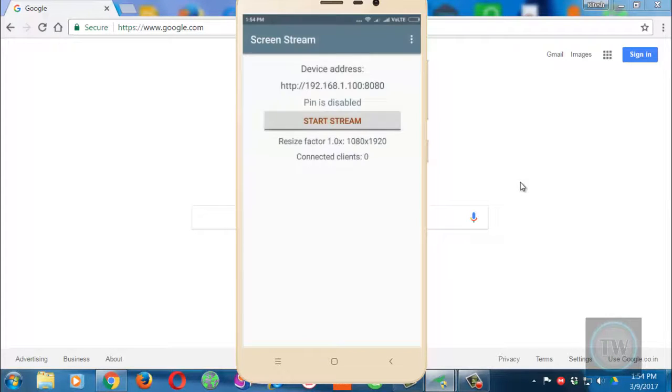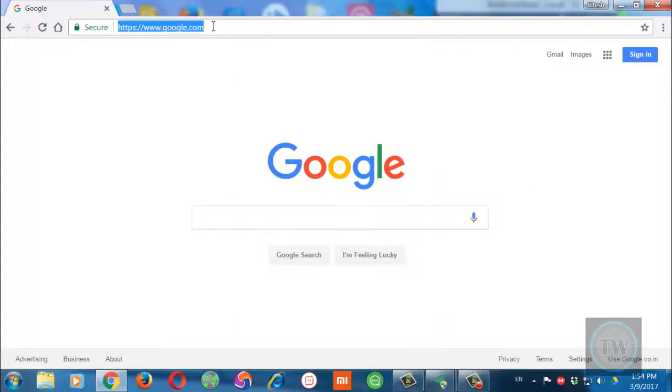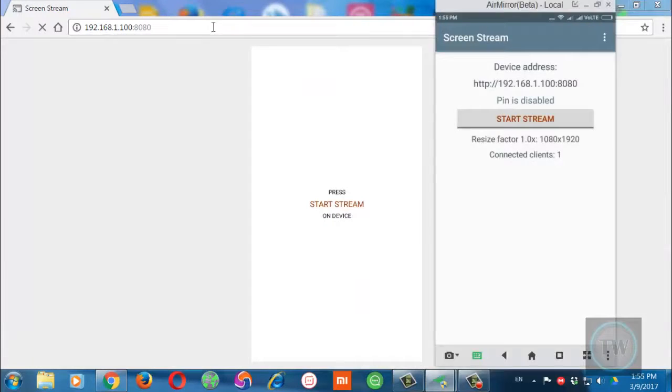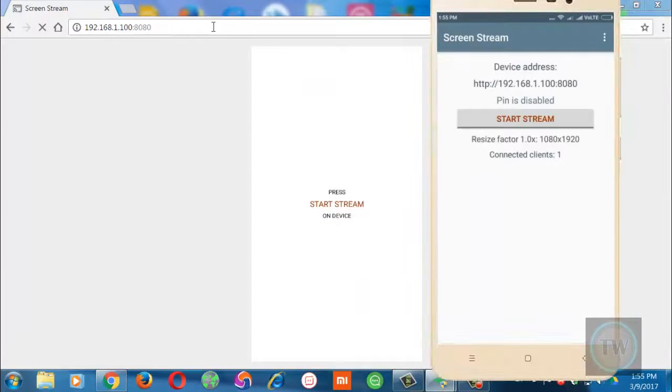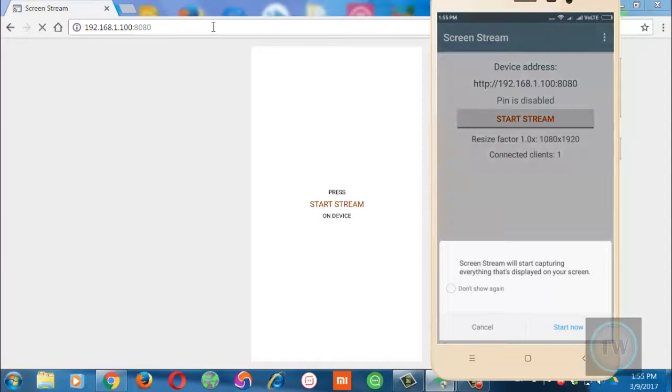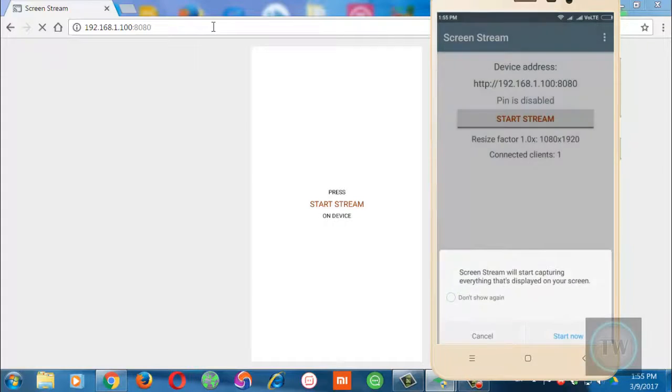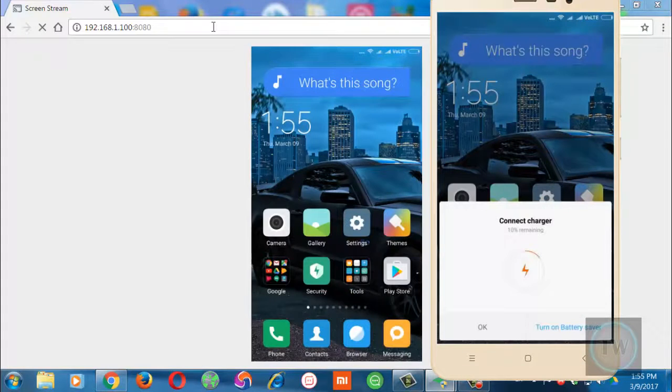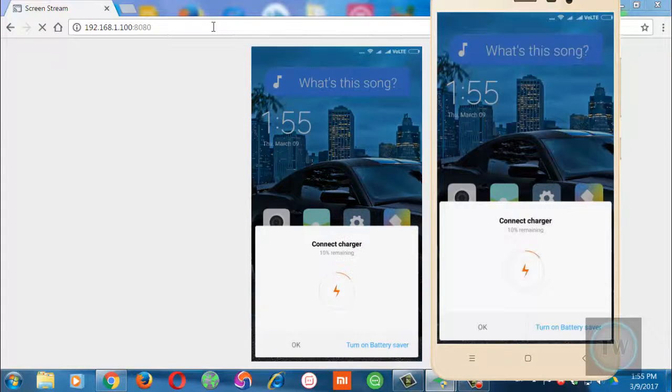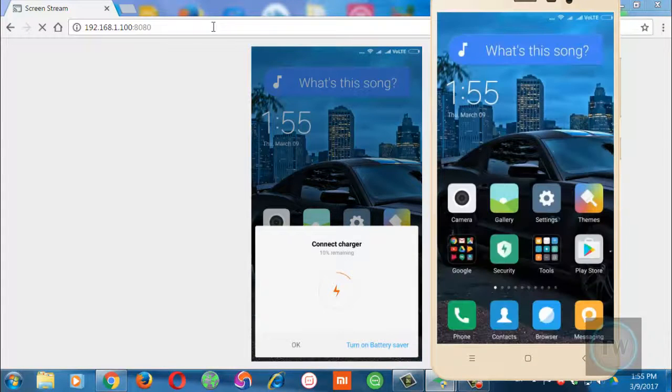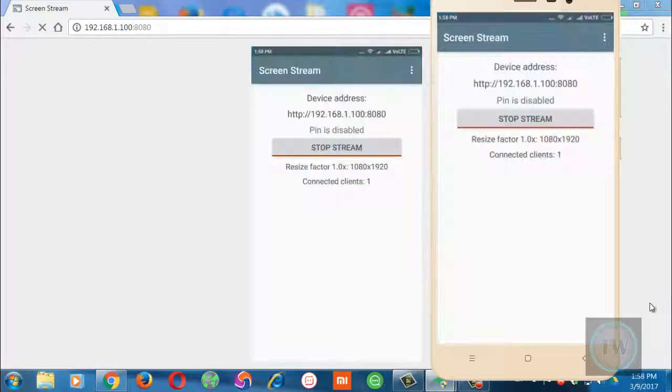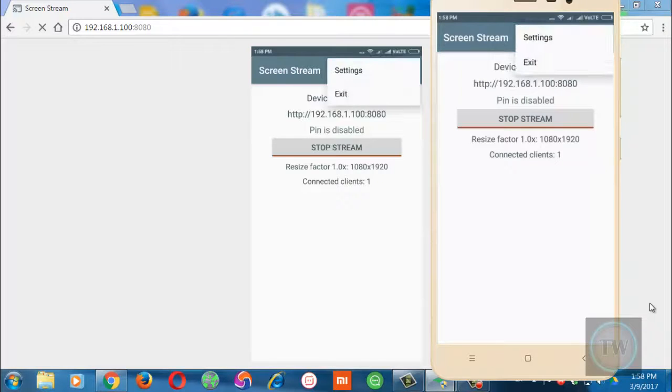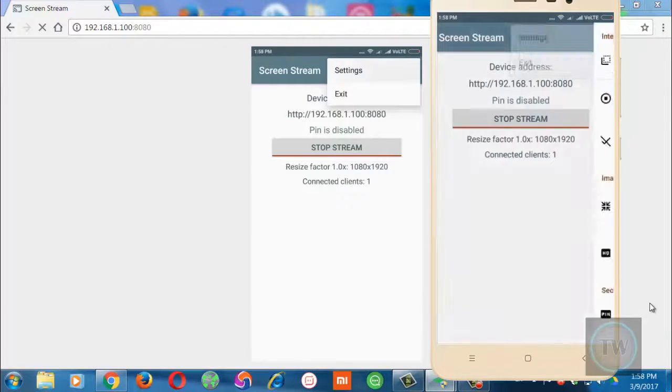Next, open this app and insert the address shown in your PC browser. Finally, tap on the Start Stream option and streaming of your Android phone screen should start. After this, for security purposes, you can also set up a PIN to start streaming your screen securely in your browser.